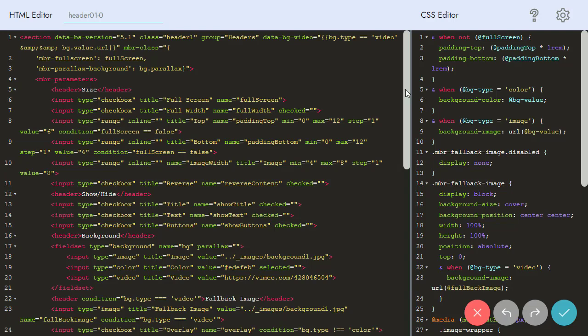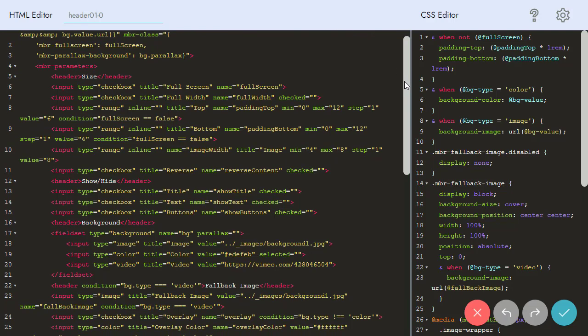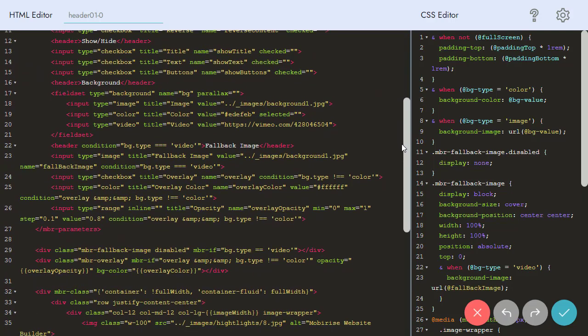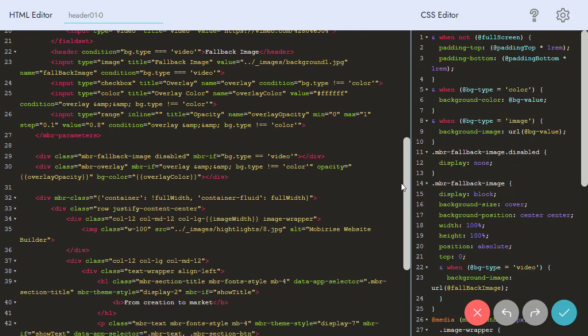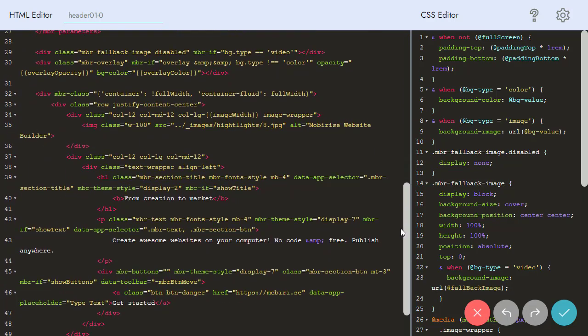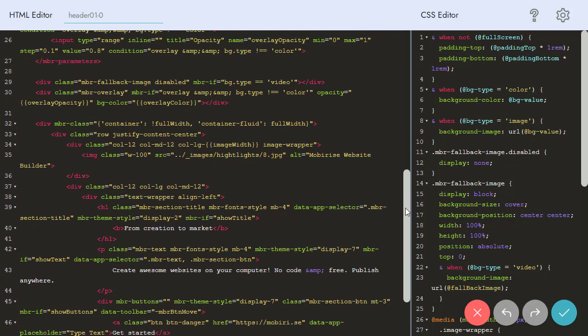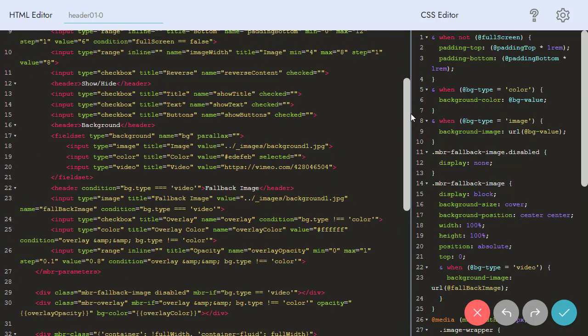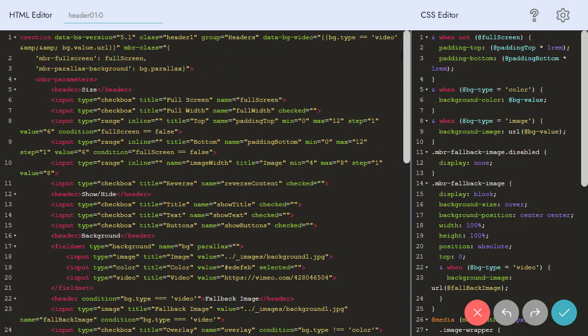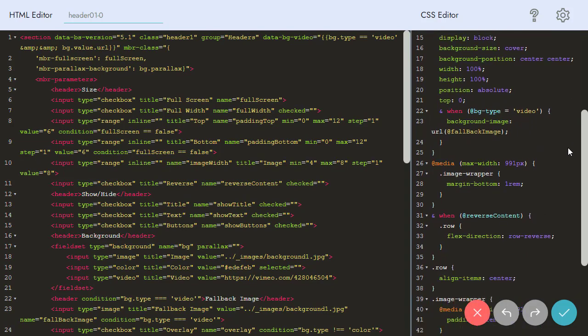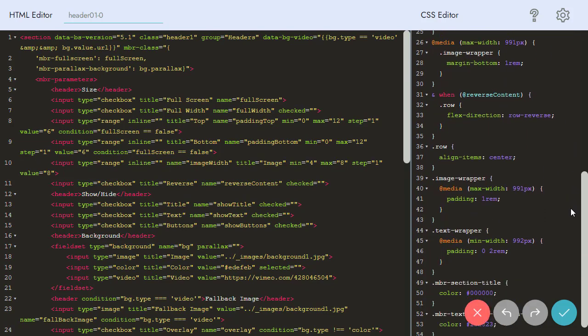You can see two sections, HTML Editor and CSS Editor. The existing code here is the code of our block. In HTML Editor, there is a structure of the blocks. In CSS Editor, there are style rules applied to it.